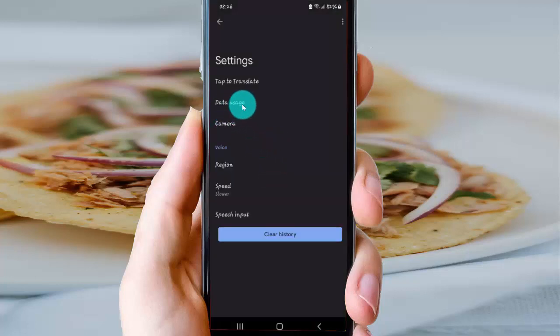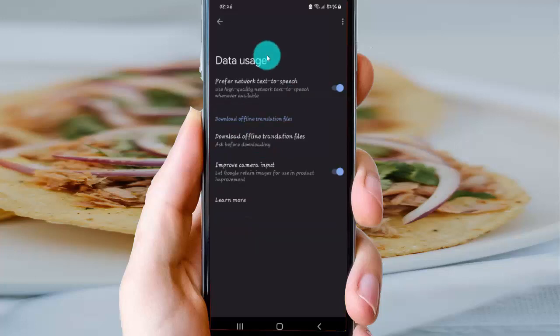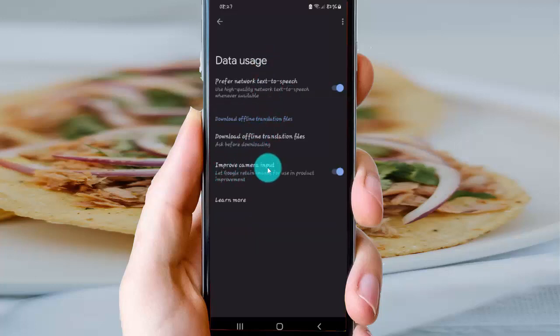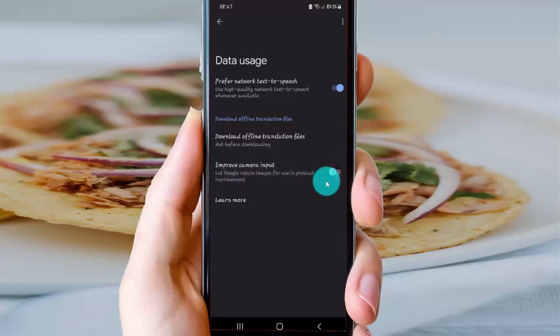Select Data, then find the Improved Camera Input option and tap the switch to turn it off.